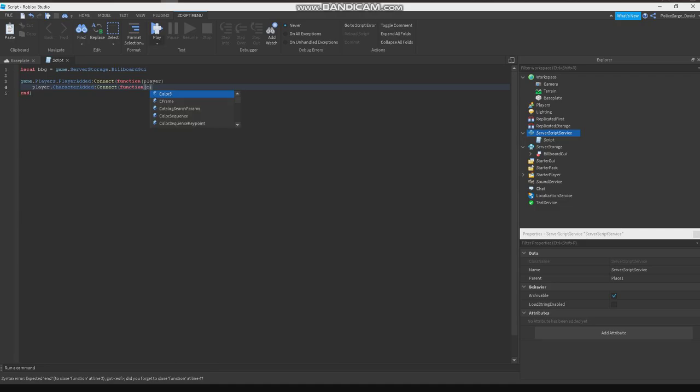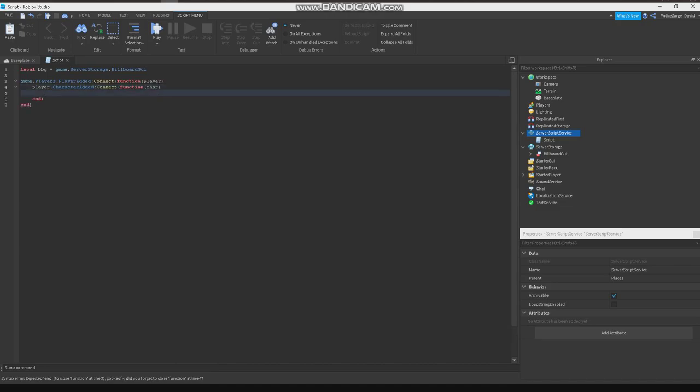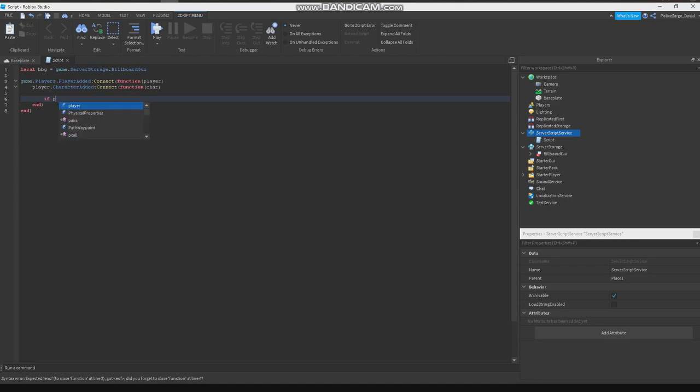function char. If player.Name equals to... just put the person you want to give it to. This is my name, so I just want to give it to myself. Let's put this as Police Sergeant's for David.